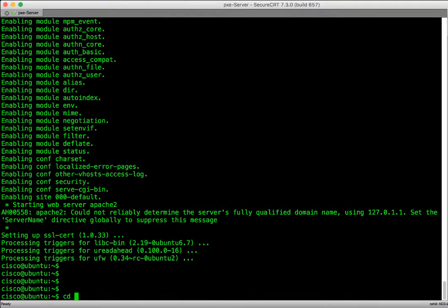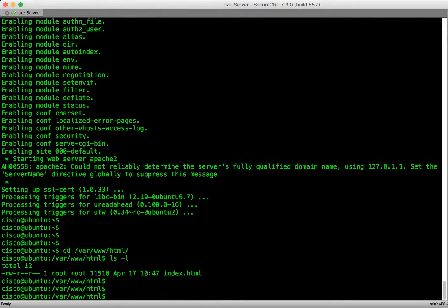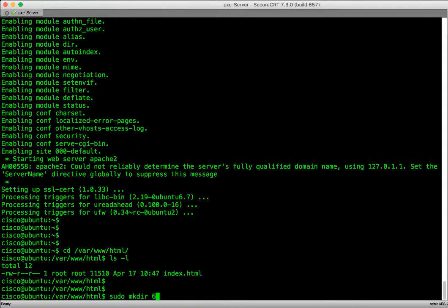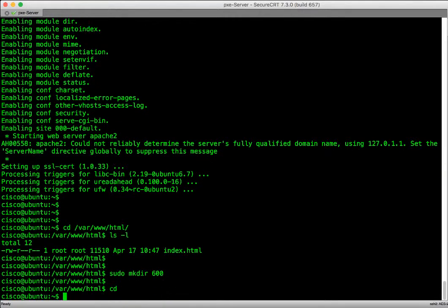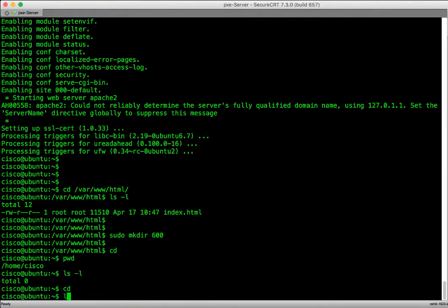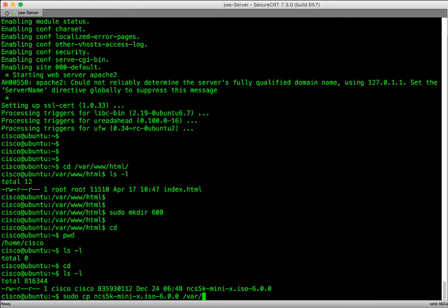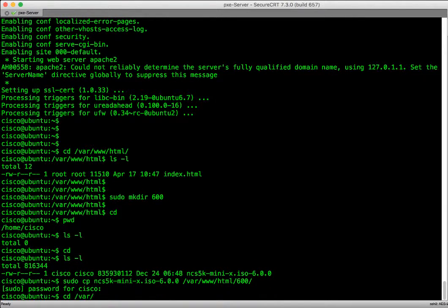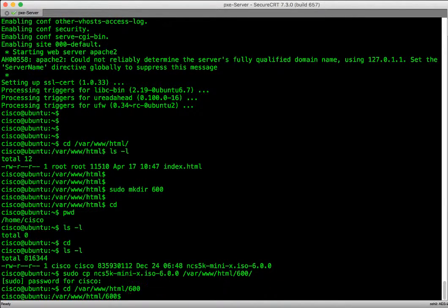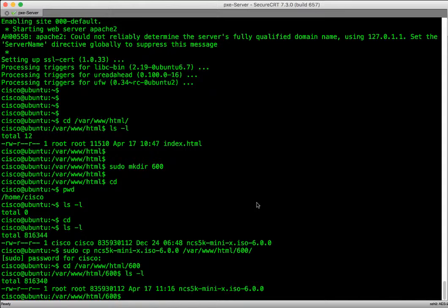Let's go to the root directory of web server and create a directory for IOS XR 6.0.0 image. In that directory, copy the NCS5000 IOS XR boot image. Start the web server and verify that the HTTP path to the IOS XR file is available via the web server.